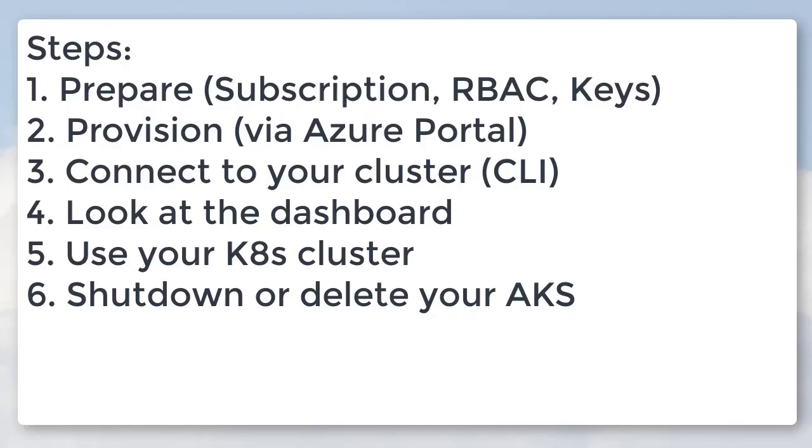We're going to assume you have an Azure subscription, but we're going to show you how to make the keys and role-based access control you'll need to provision your AKS.